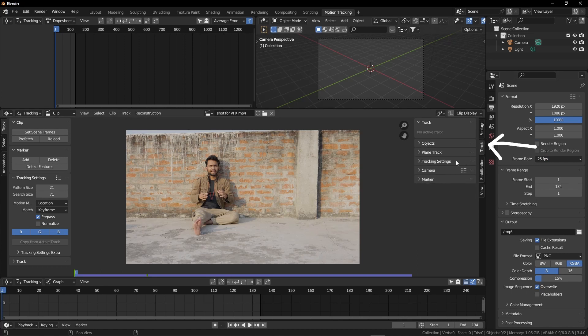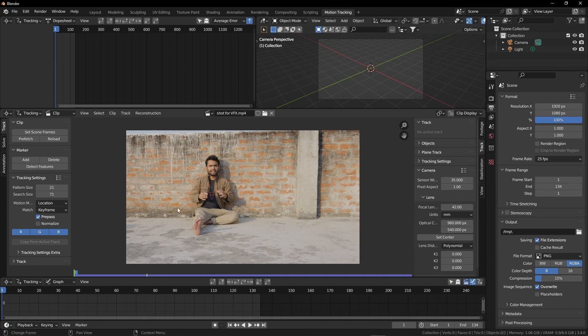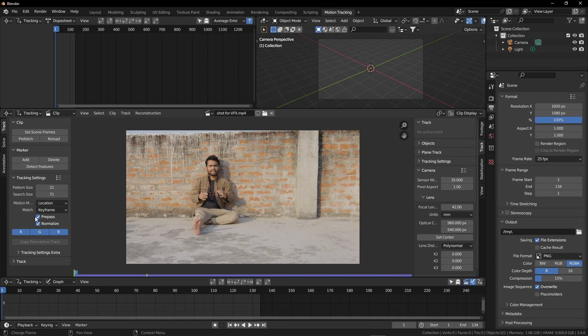Now click on this track tab, click on this camera and lenses. Here you can add the focal length of your camera. If you don't know, just leave it like that, don't worry. Follow the next steps.